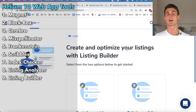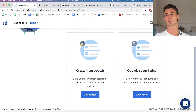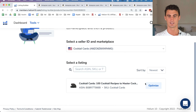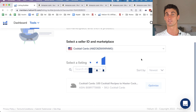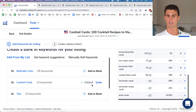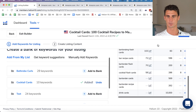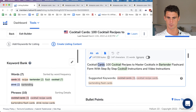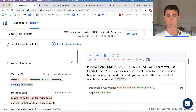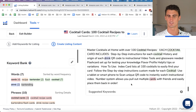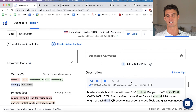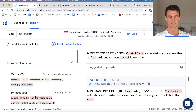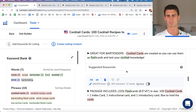Finally, the Listing Builder helps you create and optimize your listings. You can either create a listing from scratch or optimize an existing one. Input your target keywords, click 'Create Listing Content,' and it shows you how your keywords are being used — for example, flagging when you're repeating 'cocktail' too many times and suggesting improvements to your title and bullet points. This is a useful tool for making sure your listing is as optimized as possible.